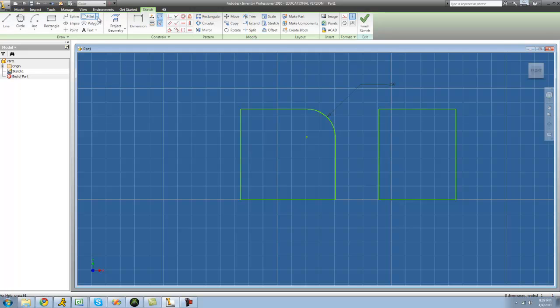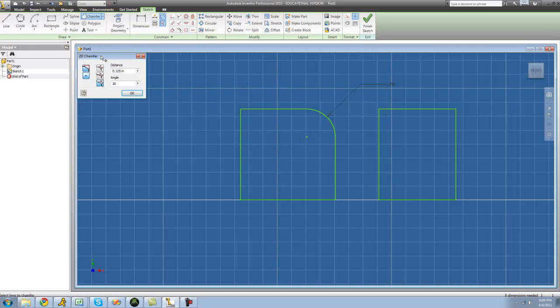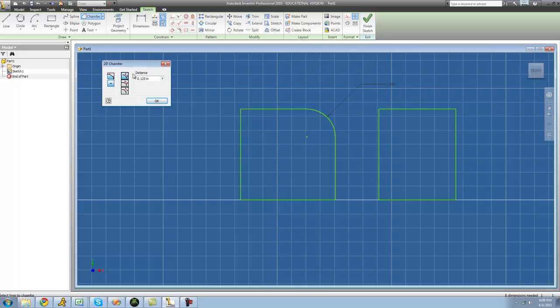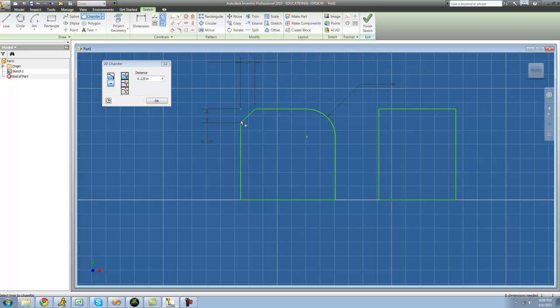The next is chamfer. And with chamfer, this will give you a chiseled out edge on your figure. So the first way you can do a chamfer is you just give the distance so it will be equal on both sides. So we'll just go ahead and do this 0.125 right here. Click the first line, click the second line, and there we have a nice chamfered edge right there, 0.125.